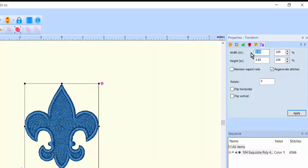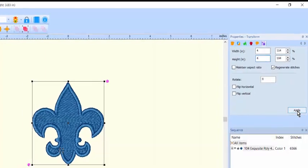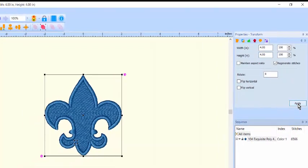This is a handy feature when you'll use a series of designs that you want to appear similar in size, such as quilt squares.